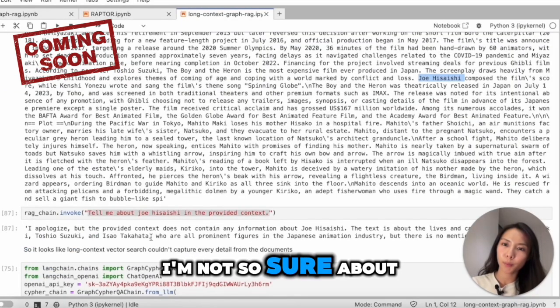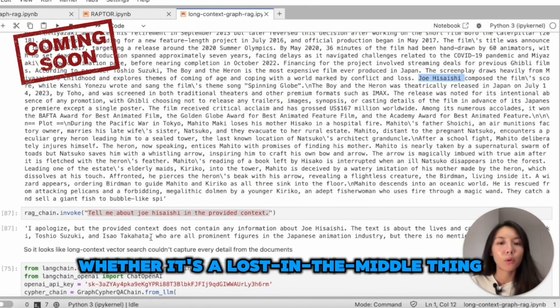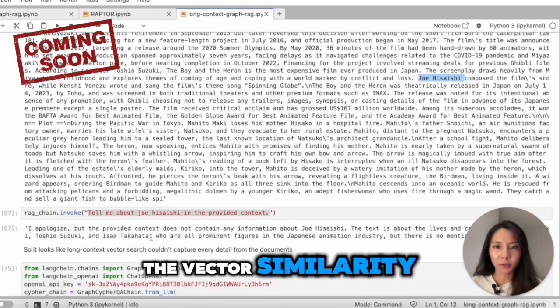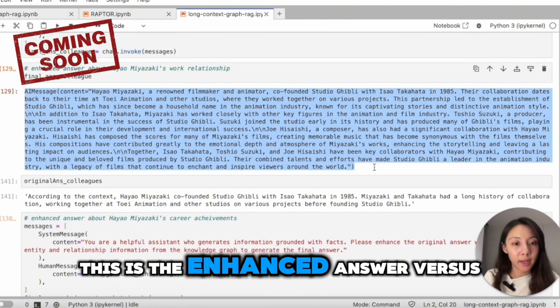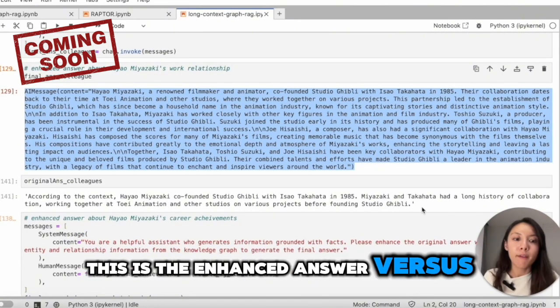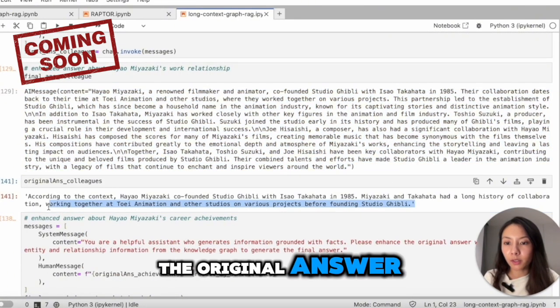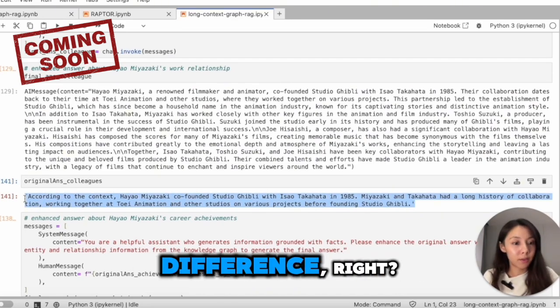I'm not so sure about whether it's a loss in the middle thing or there's something wrong with the vector similarity search. This is the enhanced answer versus the original answer. Now you see the obvious difference, right?